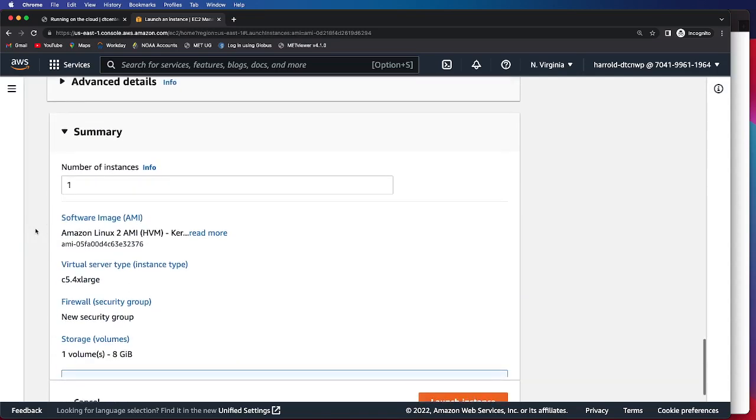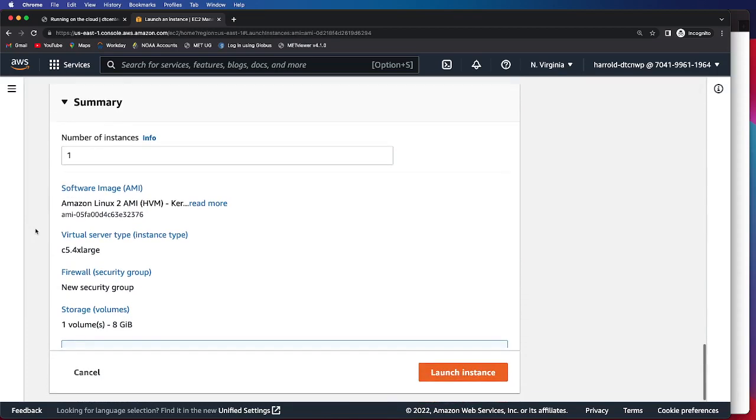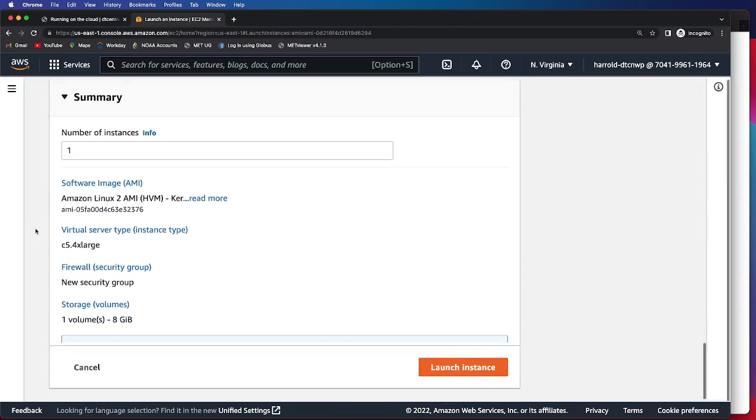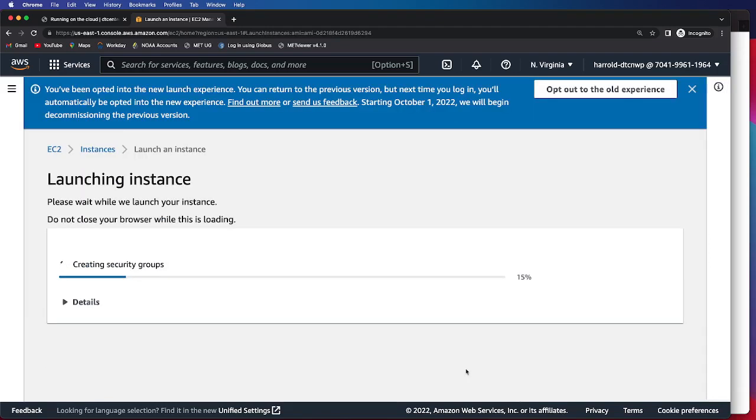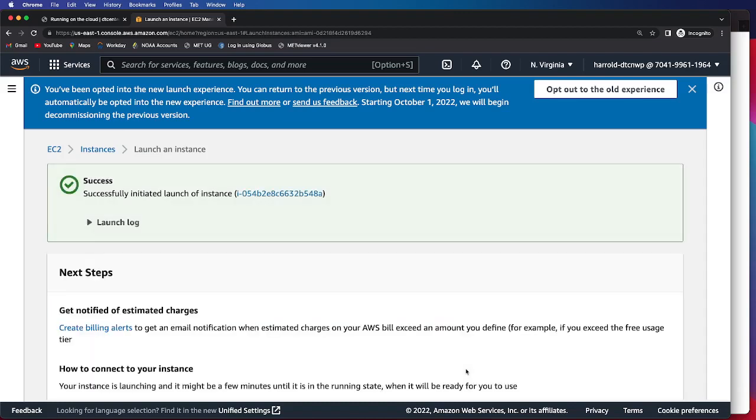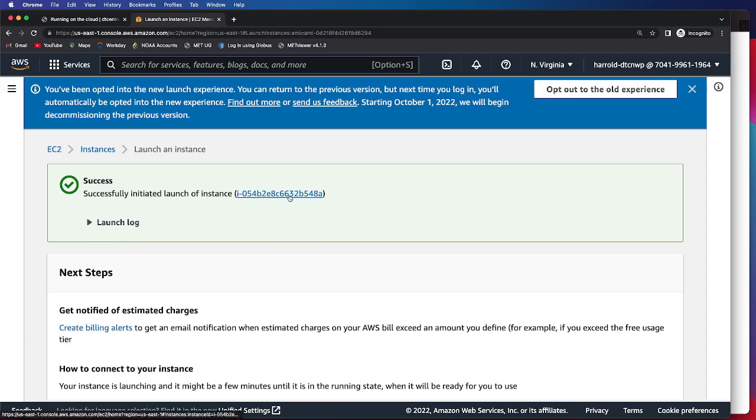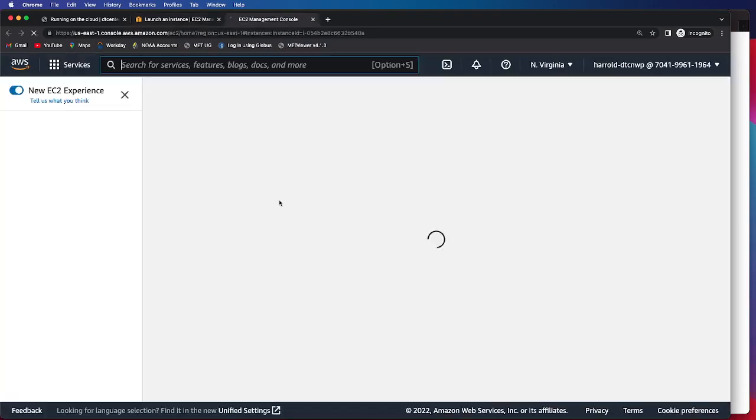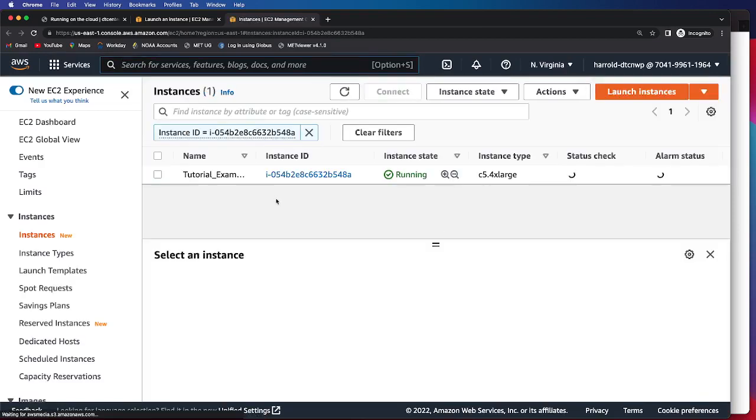And then you can see a summary of your information listed here. Once you've verified that everything is correct, you can go ahead and click Launch Instance. And this will be launching an instance based on our DTC version 4.1.0 of the AMI. Once it's successfully launched, you can see it says Success. You can click on this, and then it will navigate you to your EC2 Management Console.